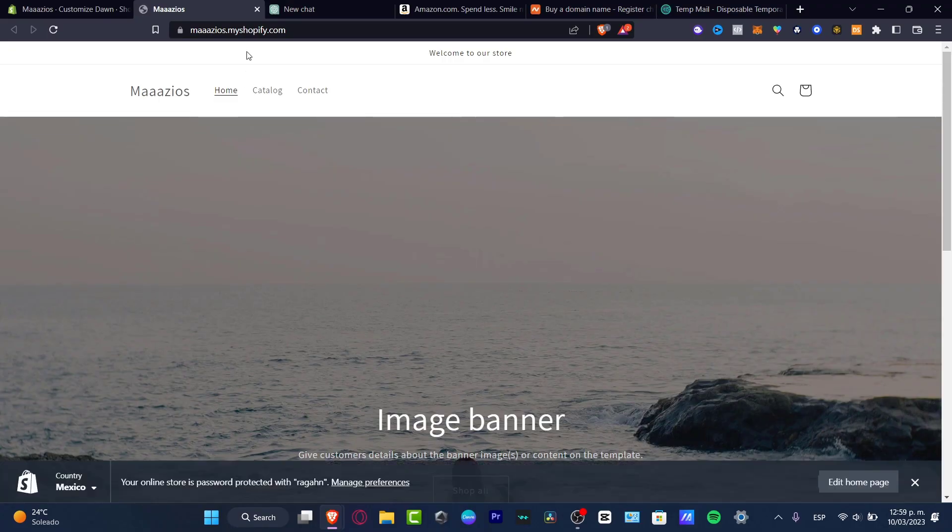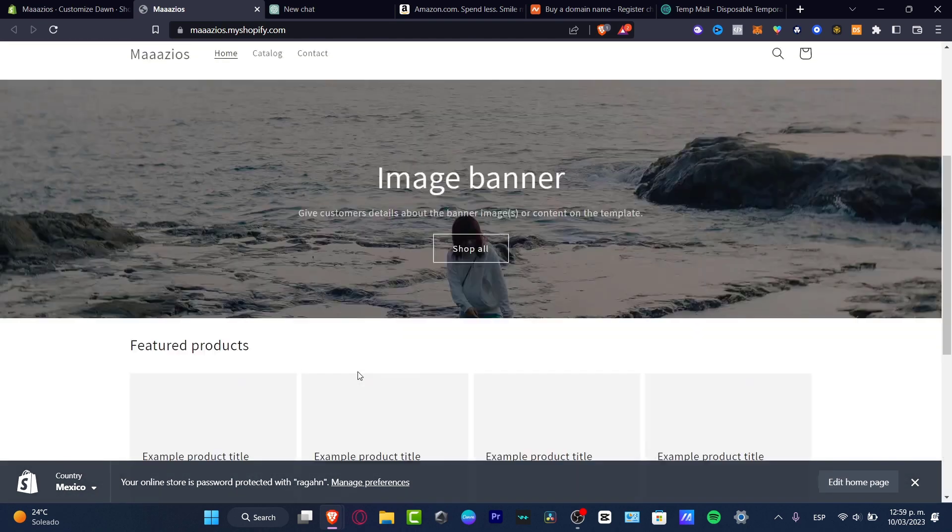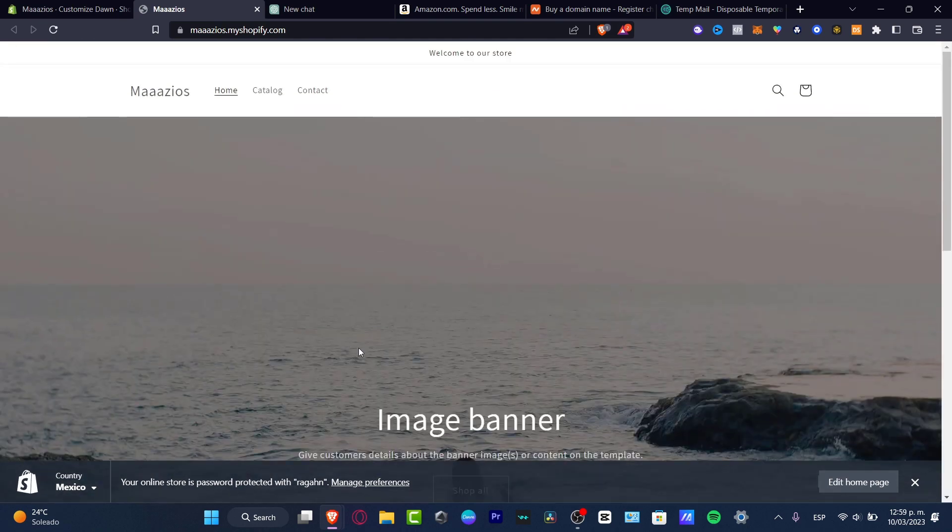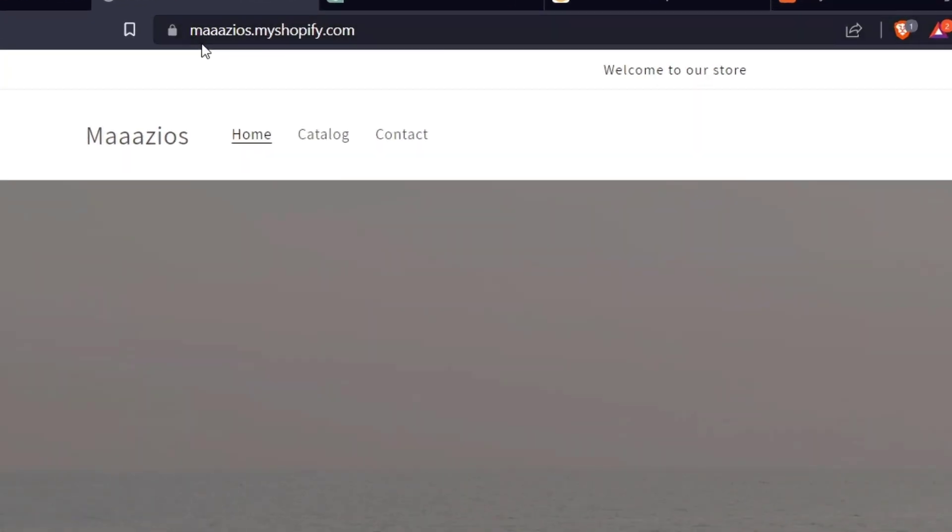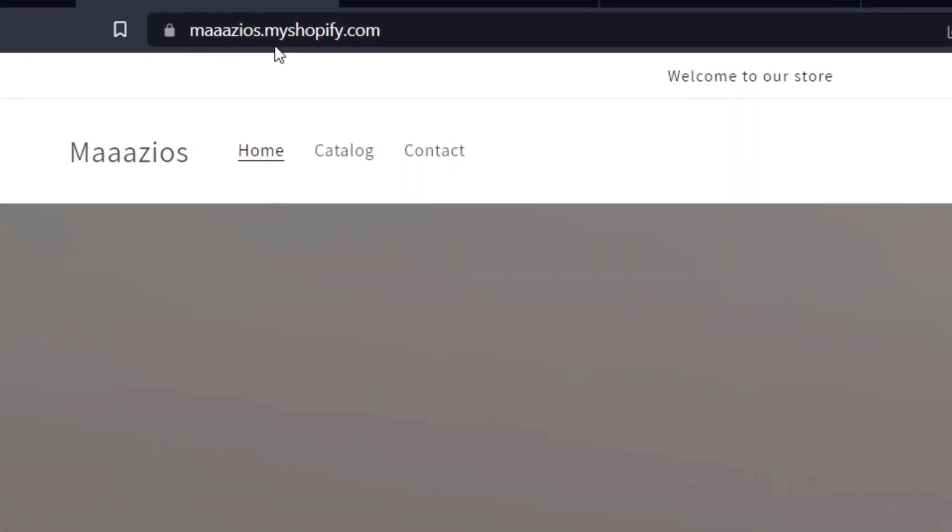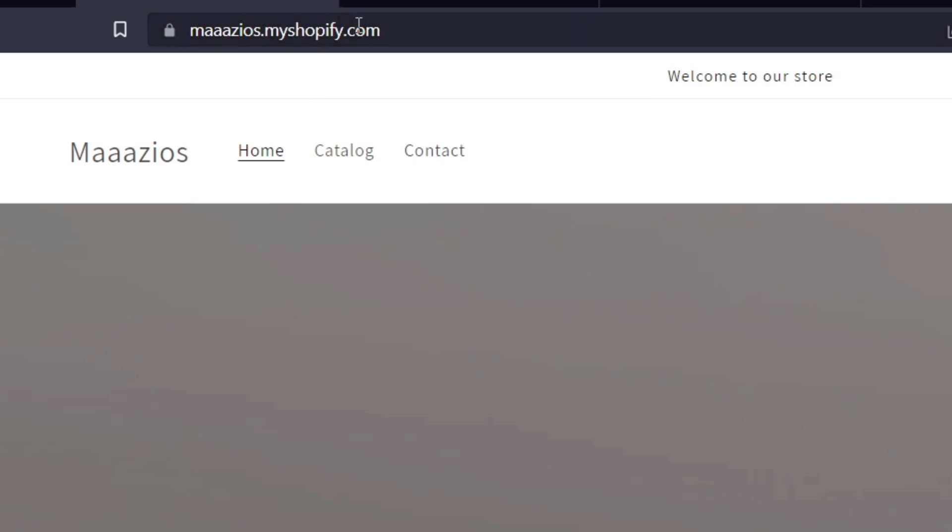As you can see, I'm already here in my Shopify, and if you take a look at the upper side, I have my account that says matios.myshopify.com. The problem with this is that I want to see this without the myshopify.com.